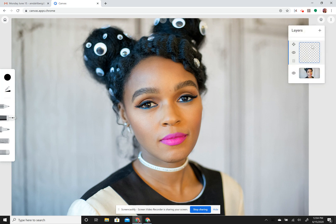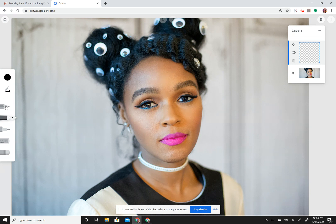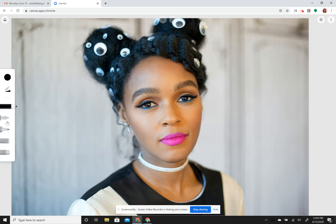You'll see that it has layers in the upper right corner. The first layer is the background — that's the picture we uploaded. The first layer you're going to draw on will be on top of that, so it's a layer where we can add lines.